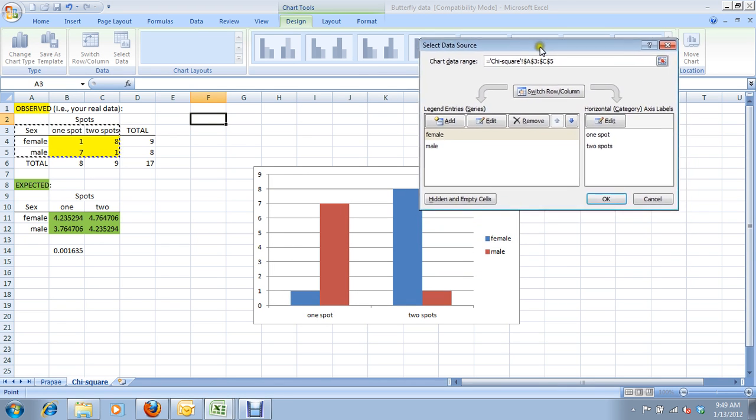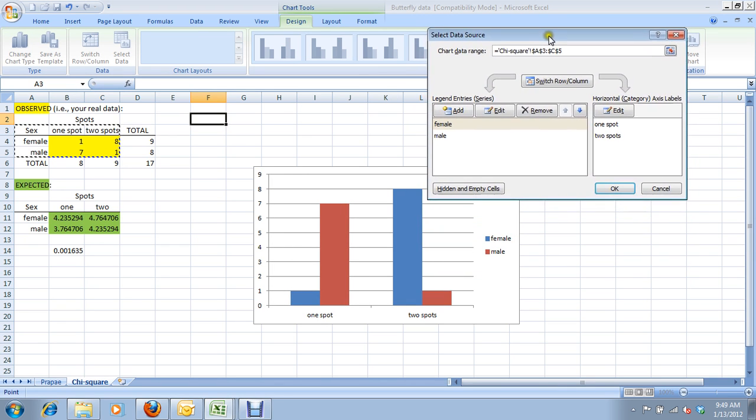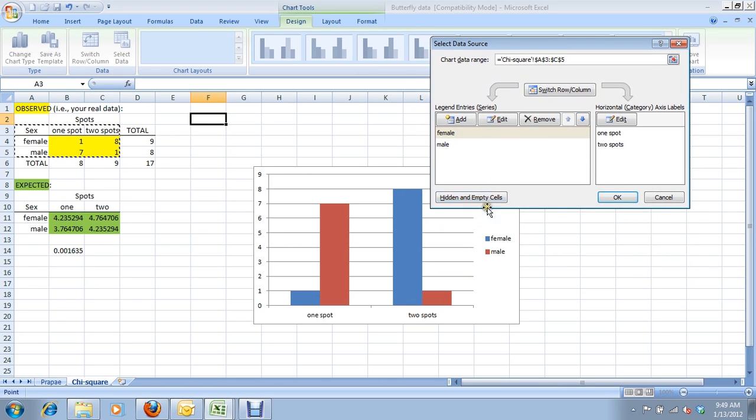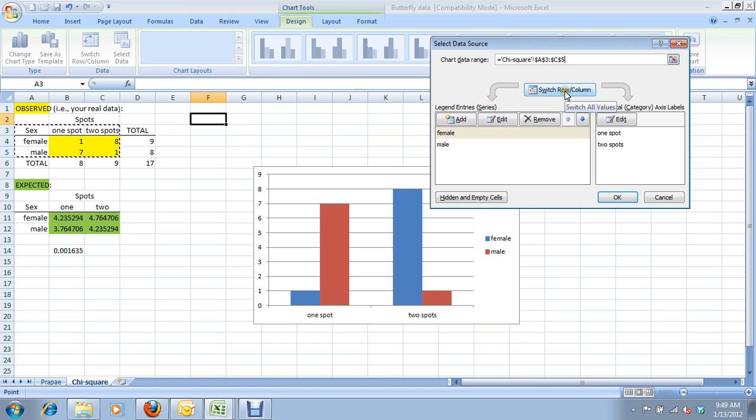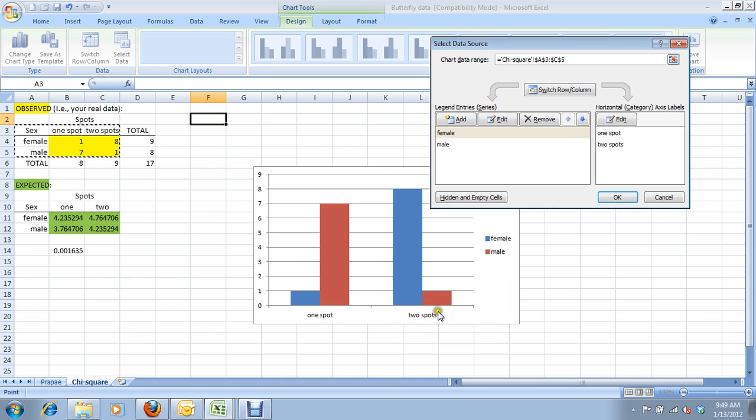As you can see, Excel automatically puts the number of spots as the x-axis, and the two data series, it makes as the two different axes. That's fine. I would prefer it the opposite way, so that sex is on the x-axis, because it just seems to make a bit more sense for me. You can't really change sex of a butterfly. It's pretty immovable.